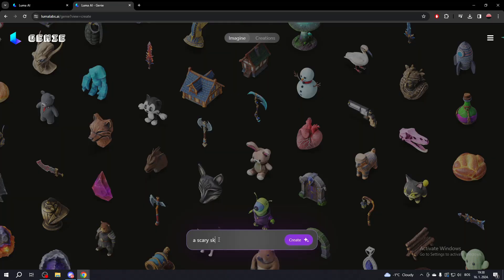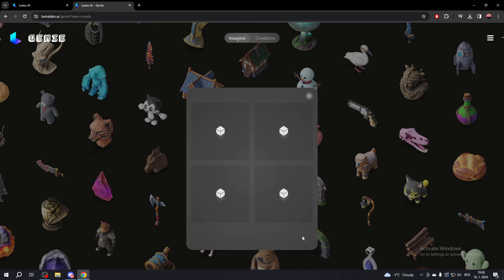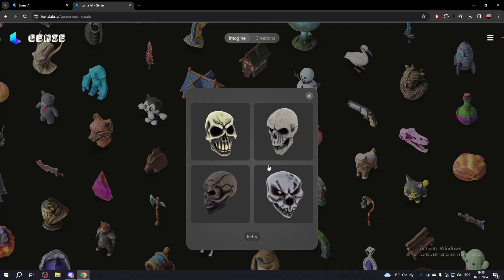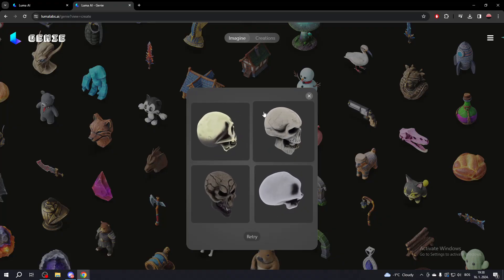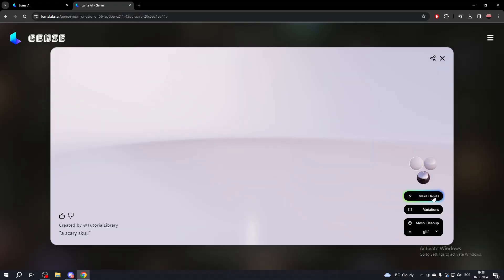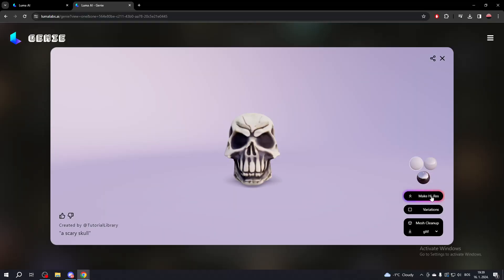For example, I'll type in a scary skull and click Create. Then you will get four objects. You can also make variations of your objects. For example, if I choose the first object, I can then make variations of this object. You can also make it higher resolution.